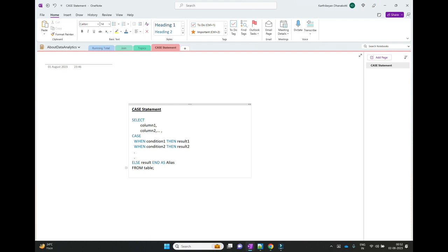And finally, we should have an ELSE statement. If none of the conditions match, the ELSE statement executes. The CASE statement ends with the END keyword. We can use this CASE statement in the SELECT clause, WHERE clause, ORDER BY clause, and GROUP BY clause.